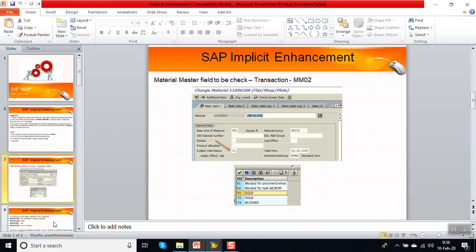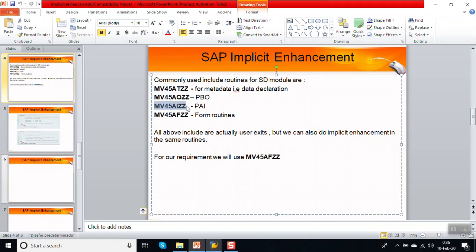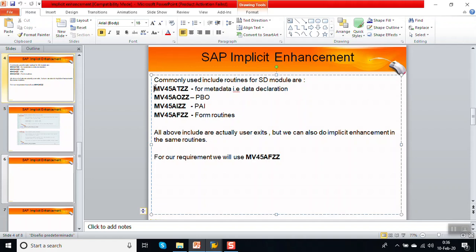For the SD module, there are commonly four routines: MV45AFZZ for all data declarations, MV45AOZZ which acts as PBO, MV45AIZZ which acts for PAI, and MV45AFZZ which contains all the form routines. These are the commonly used routine programs in SD. Earlier these were used as user exits, but now the user exit is obsolete, so you can do the implicit enhancement in the same exits.